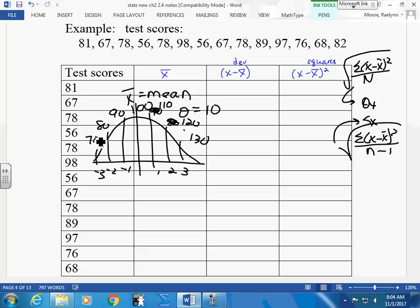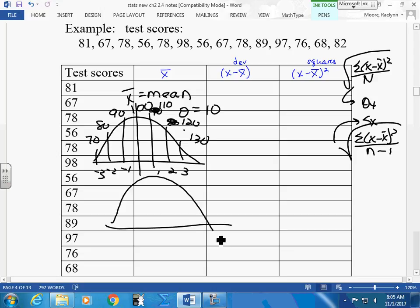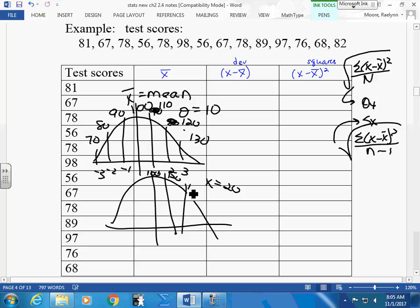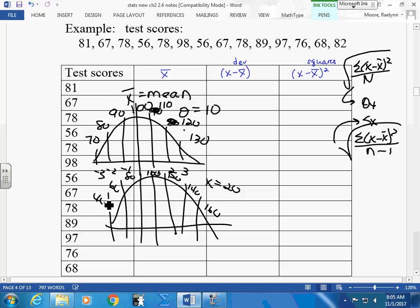If your standard deviation is higher — say it's 20 — then the spread becomes much wider: 120, 140, 160 on one side, and 80, 60, 40 on the other. One way to measure this is the range. With SD of 10, the range was 130 minus 70 equals 60. With SD of 20, the range becomes 160 minus 40, which is 120.